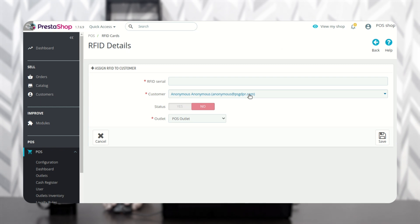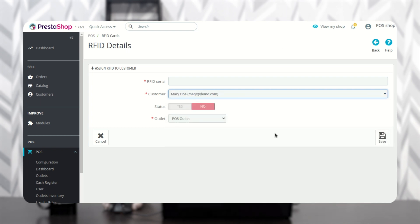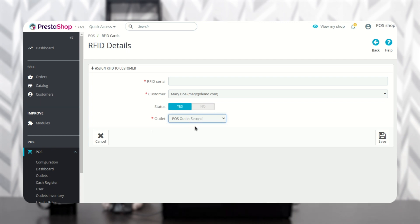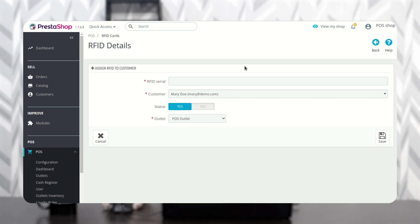Here the admin needs to select the customer for whom he wants to add the RFID details. The admin can also enable or disable the customer's RFID from here. The admin then selects the POS outlet for which he wants to assign the customer's RFID. On scanning the RFID card, the RFID serial number gets added in this field.